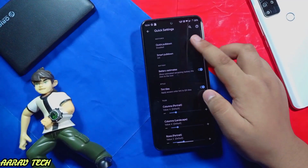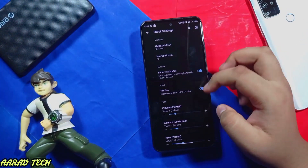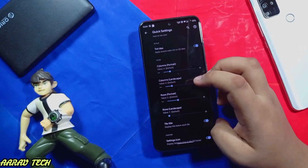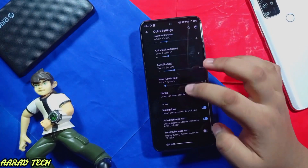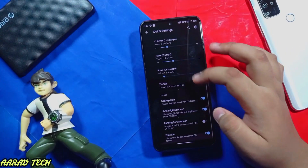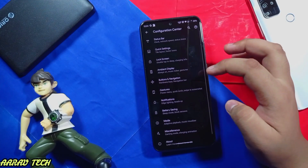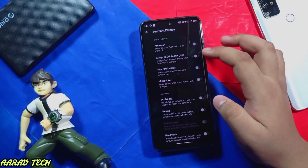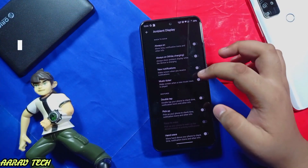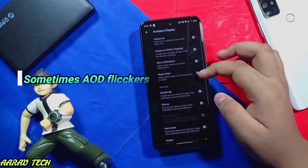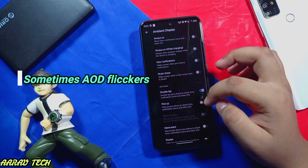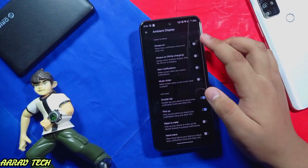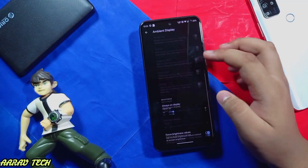Quick settings, quick toggles, as well as normal things that everyone expects are present in HavocOS. Ambient display and always-on display work. Double tap does work, pick up does work — always-on display is functional.